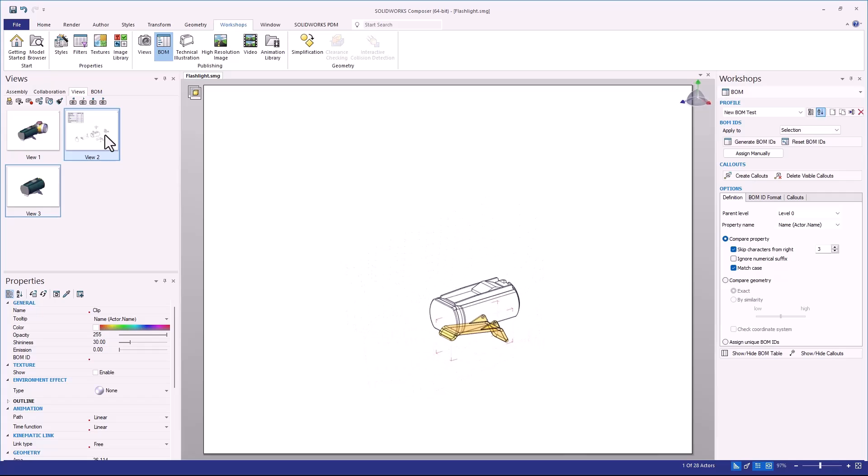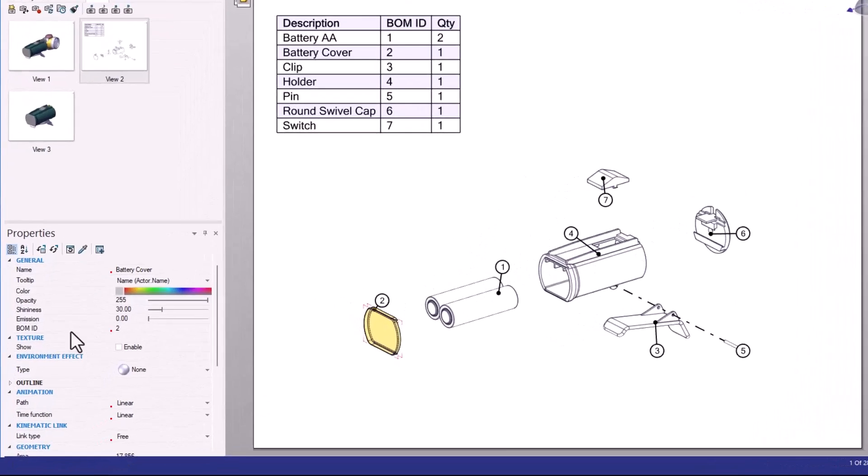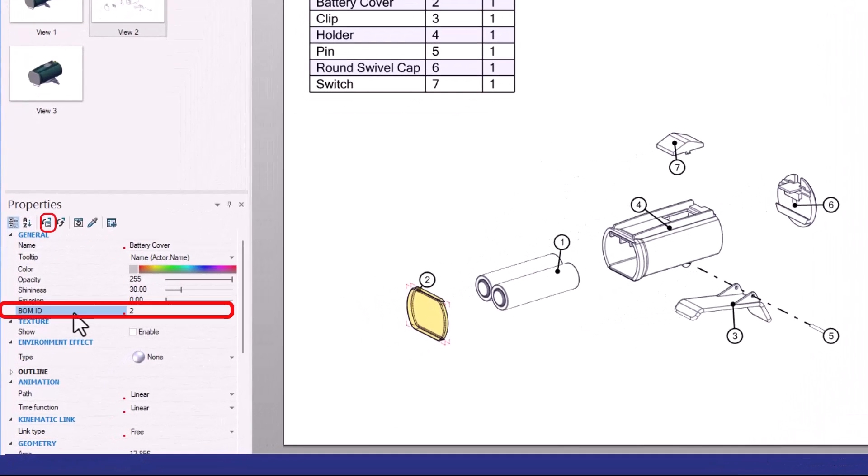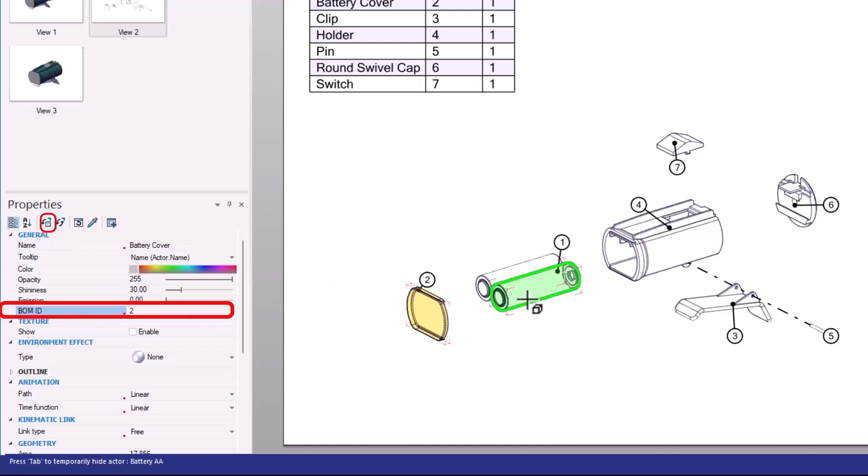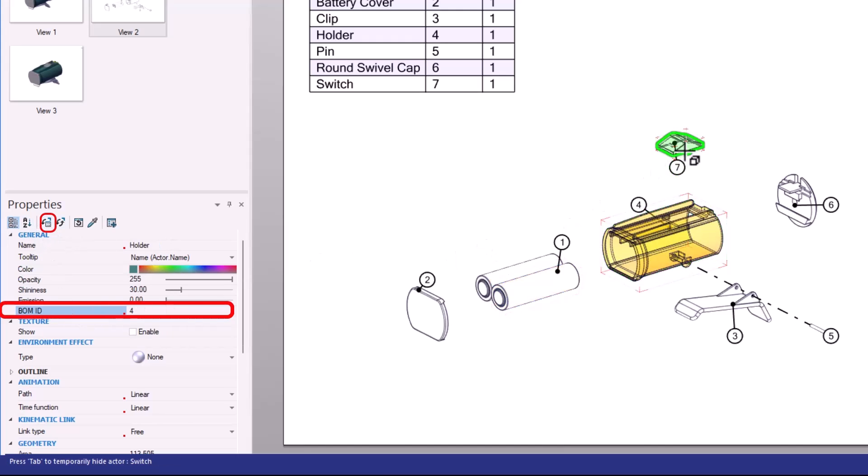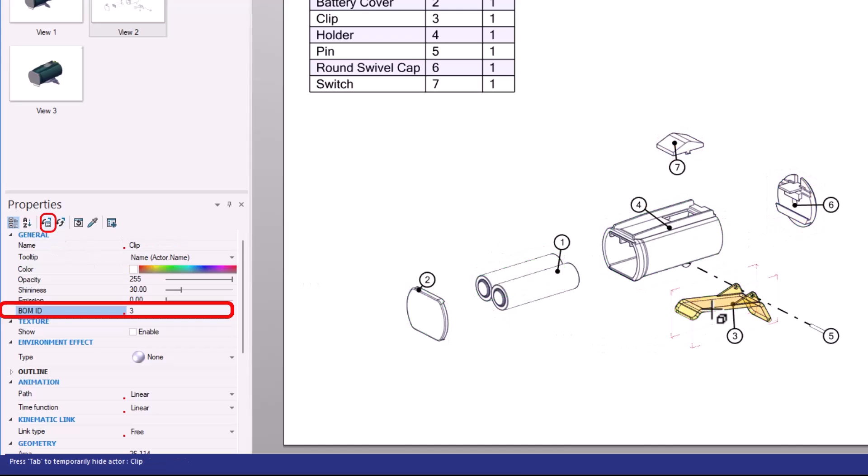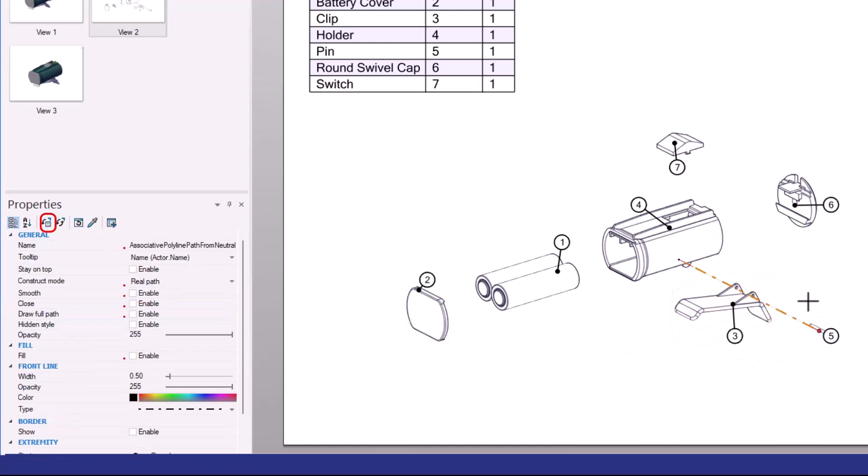There is a manual method inside of Composer that we can use to establish this, and that is by clicking on each individual component, highlighting your BOM ID, and then choosing to set as a neutral property. This is one method that you can go through to make sure that the BOM IDs are going to get set as the neutral property into every single view. Now with a small project like this, this process would not be overly invasive.